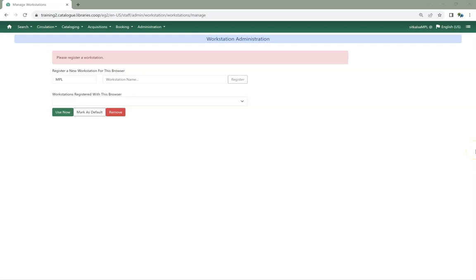You will be prompted to register your workstation. If you're a multi-branch library, select the branch you'd like to register the workstation for from the drop-down menu.